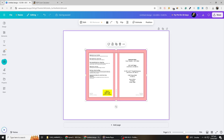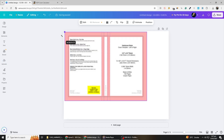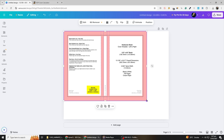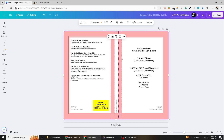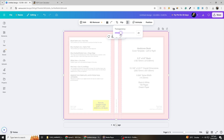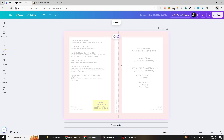If it doesn't fit correctly, double-check the dimensions and make any necessary adjustments. To ensure that you design within the correct areas, reduce the transparency of the template so you can see your work while keeping the guidelines visible. After positioning it properly, lock the template in place to prevent accidental movement. This will help maintain alignment and accuracy throughout the design process, ensuring a professional and polished final result.